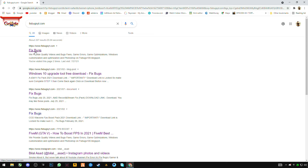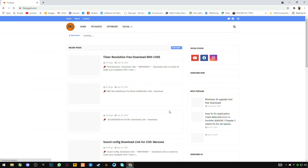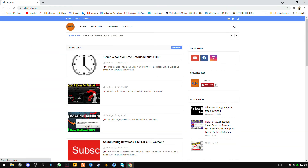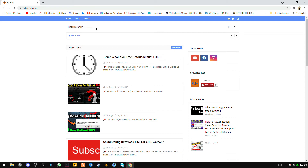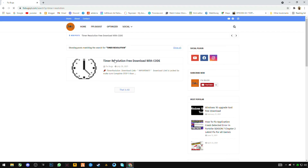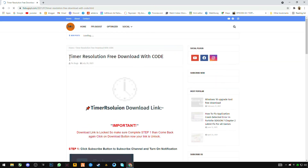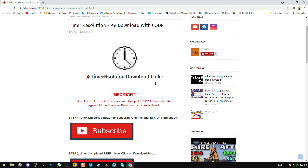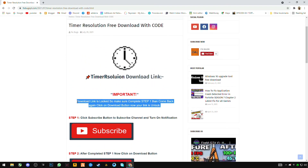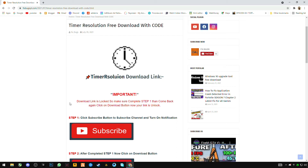Open the first site. If you find it there, open it — or you can search for 'timer resolution'. Just open it. You have to download it. Read this carefully: the download link is locked.